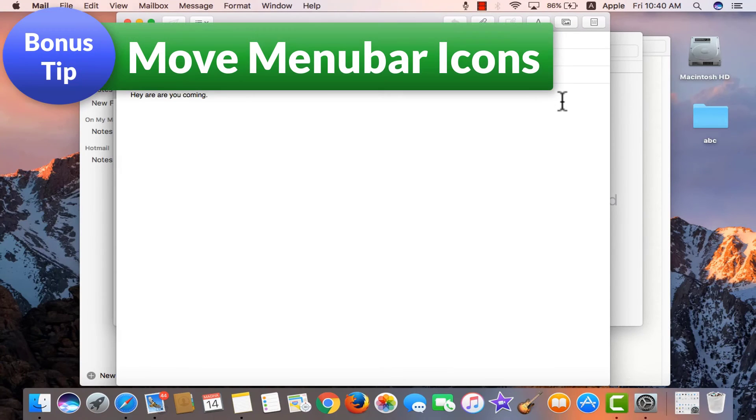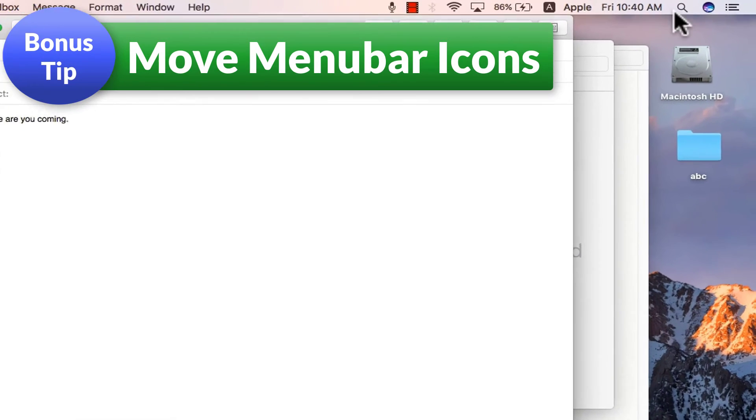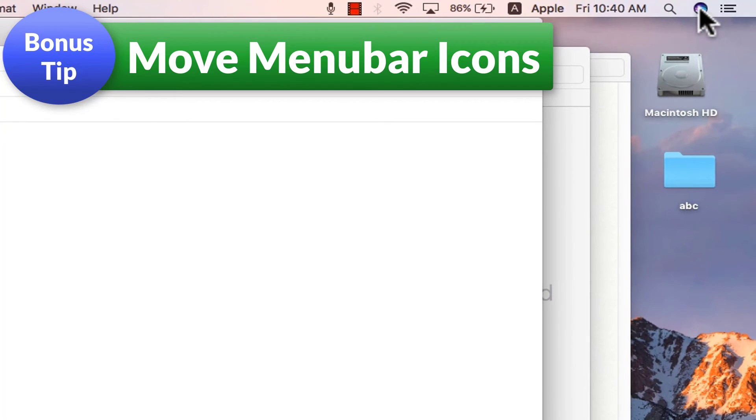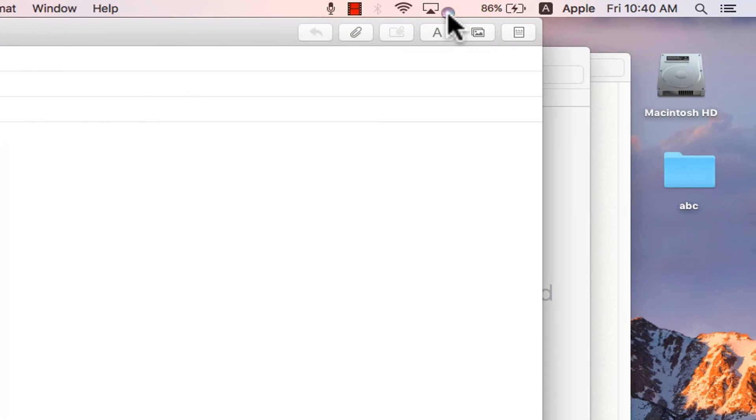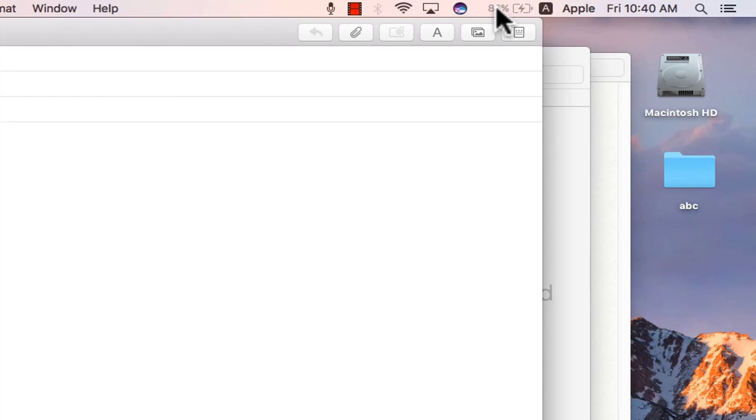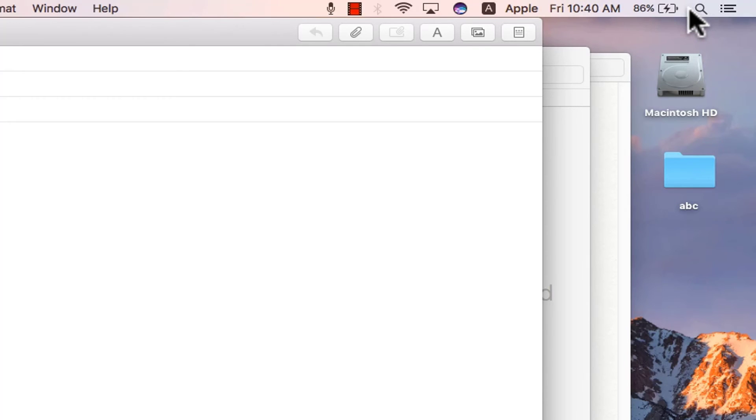Bonus tip. For some reason you want any of the icons to change its position, hold on to the command key and move the icon. I can again hold on to the command key and move the battery percentage to the last. That's how cool and easy it is.